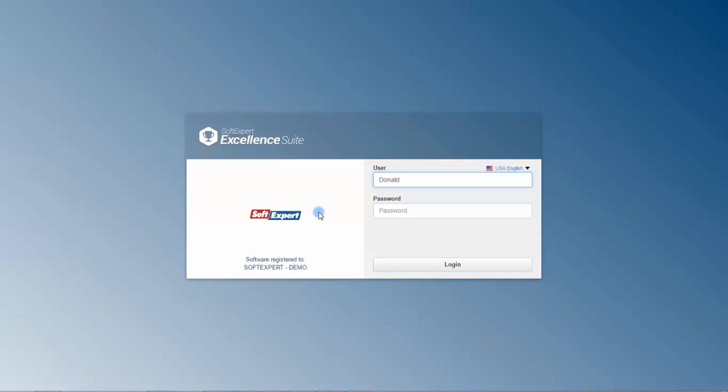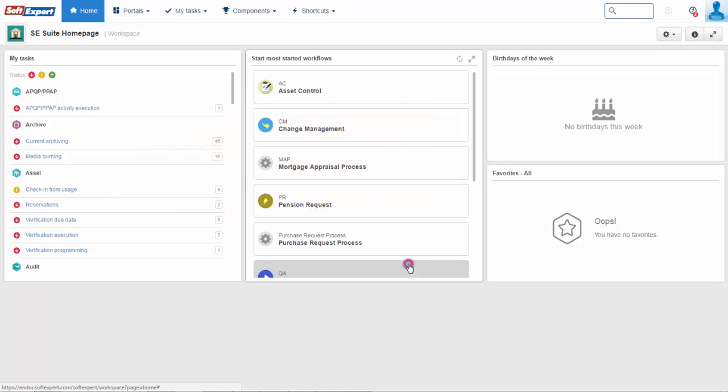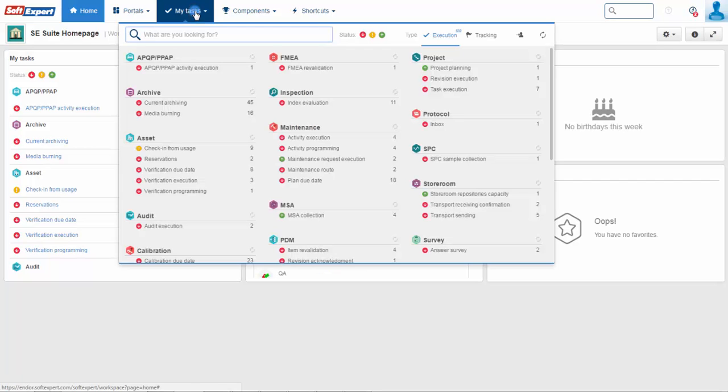After submitting the study for execution, the operators automatically receive a test notification via email for inserting the collected data directly into the system.